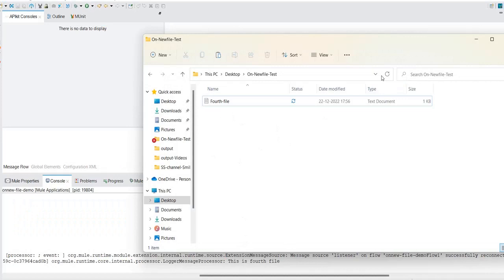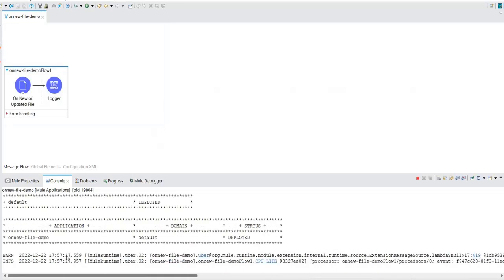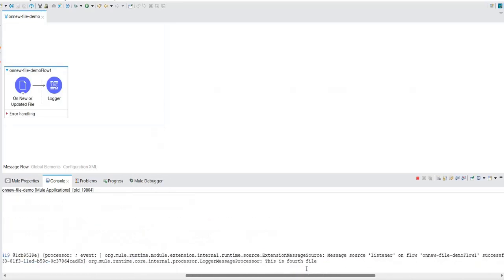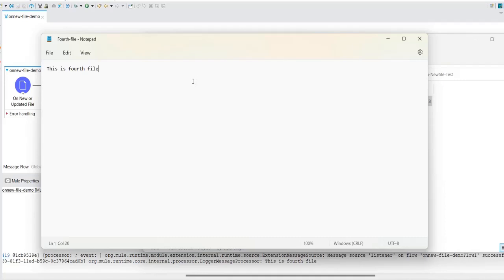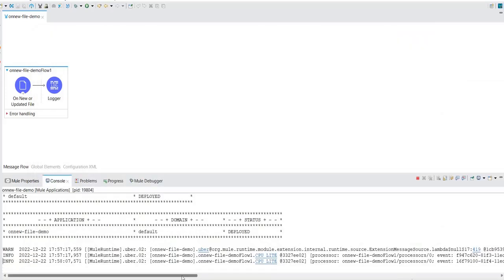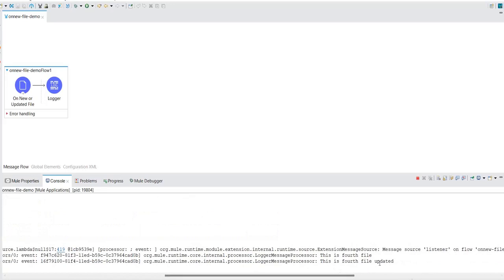The file is still here because we removed the move-to-directory configuration. It was picked up only once. Now let's modify this file — I'm just adding 'updated' and saving it. Looking at the console, you can see the updated file is being picked up. The fourth file is updated and its updated content is now displayed.